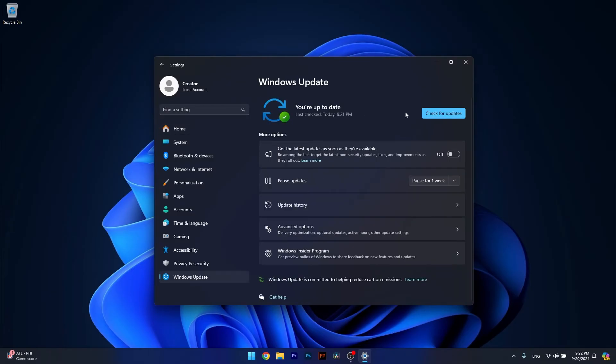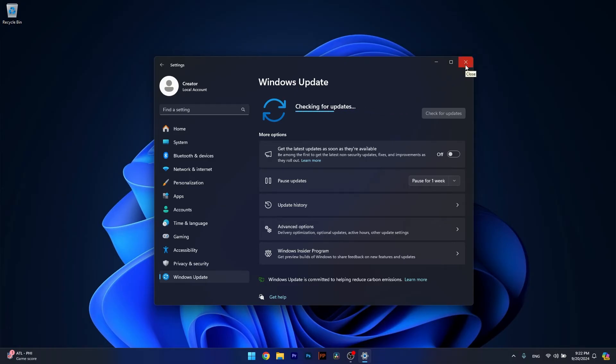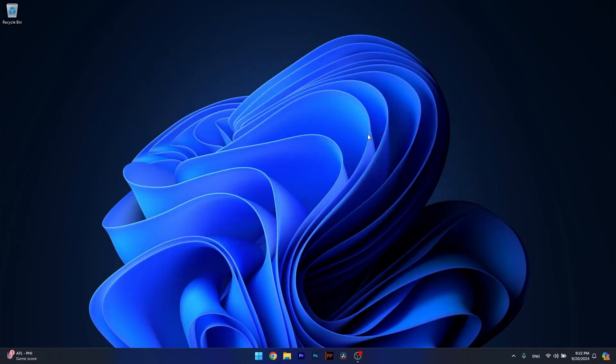Then on the right side, click on the Check for Updates button. Windows will now scan for the latest updates, and if it finds any, it will download and install them automatically. Then you can check if the problem still persists.